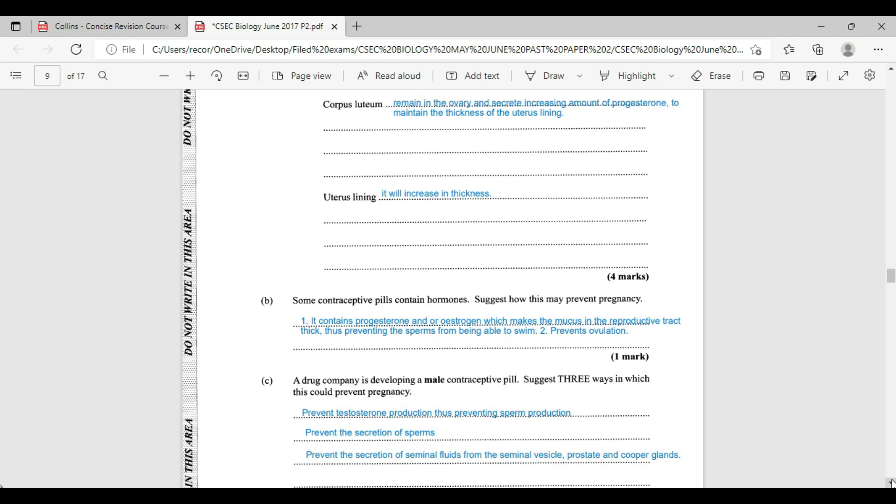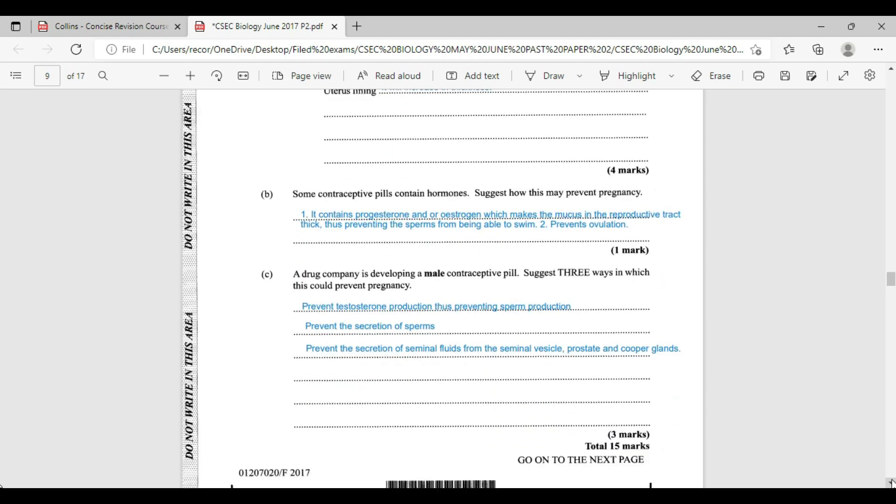Question C. A drug company is developing a male contraceptive pill, so there are three ways in which this could prevent pregnancy. It's important to note that we are suggesting here, so we are saying that it is plausible. We're not necessarily saying that it is happening. To prevent testosterone production, thus preventing sperm production, could also prevent the secretion of sperms. Or, we could prevent the secretion of the seminal fluids from the seminal vesicle, prostate gland, and Cowper's gland.